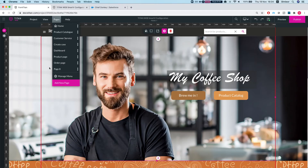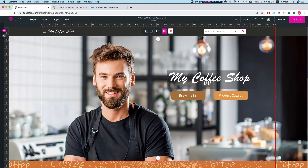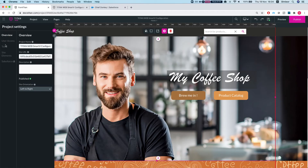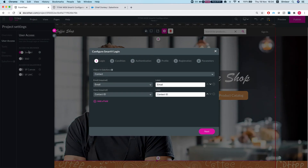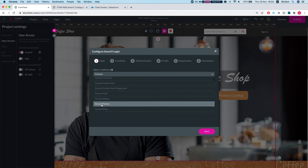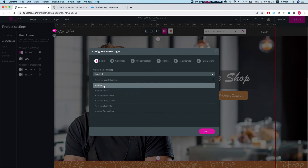Let's head over to the project settings and take a look at User Access. We have a bunch of options here. We'll start with Smart V and hit Configure. The first thing it asks is: what is the object in Salesforce you'd like to authenticate your users with? In our instance it will be a Contact, and you can do it with any object in your system.